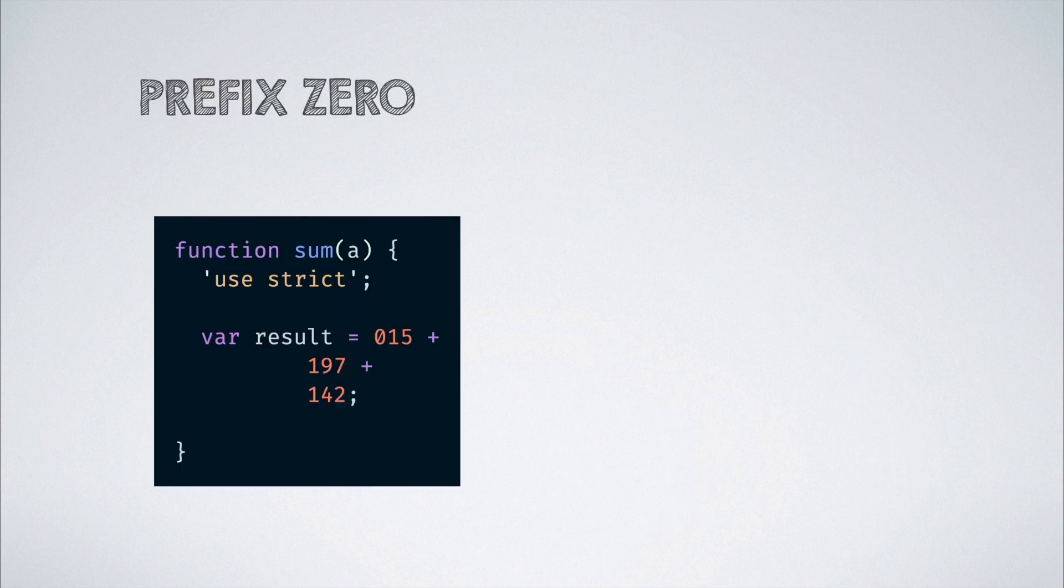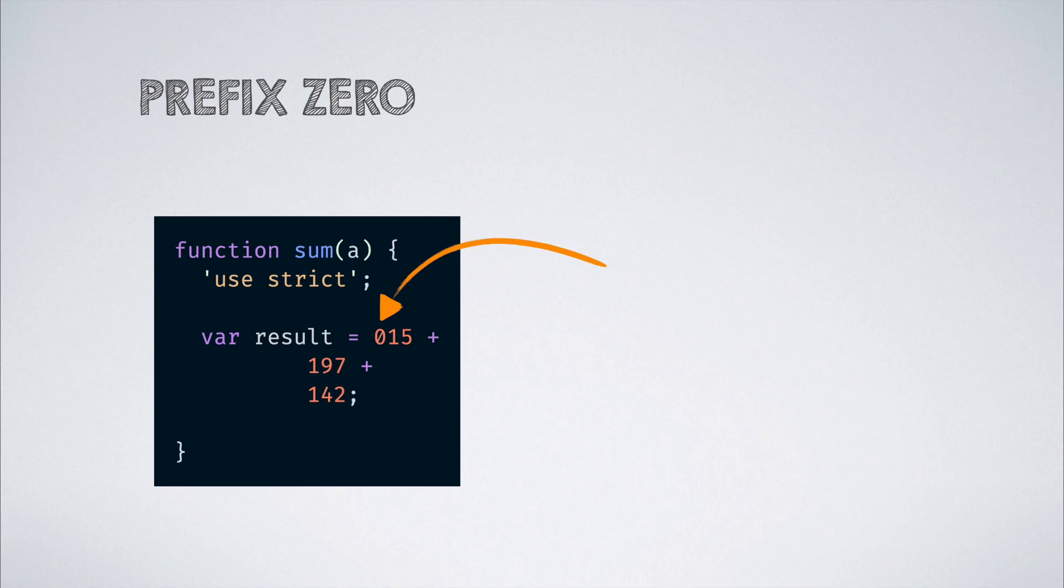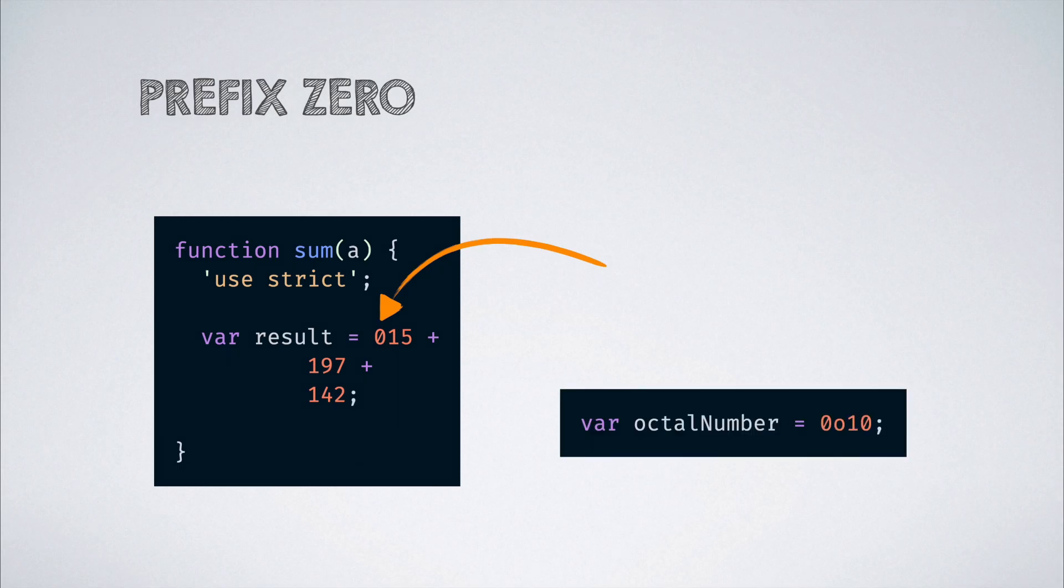In strict mode, a number that is prefixed with 0 is considered to be an error because it gets interpreted as an octal number and can lead to several undesired results. If there is a need to declare octal numbers, then it can be done with this prefix, ES2015 onwards.